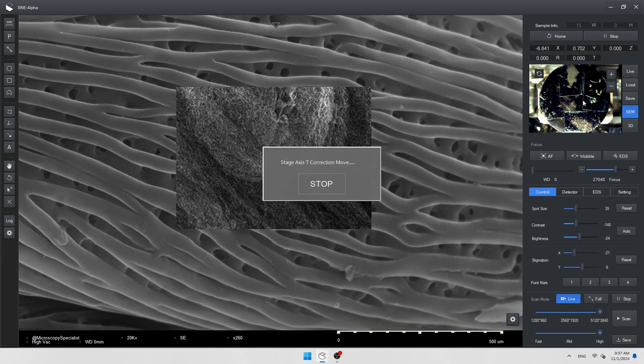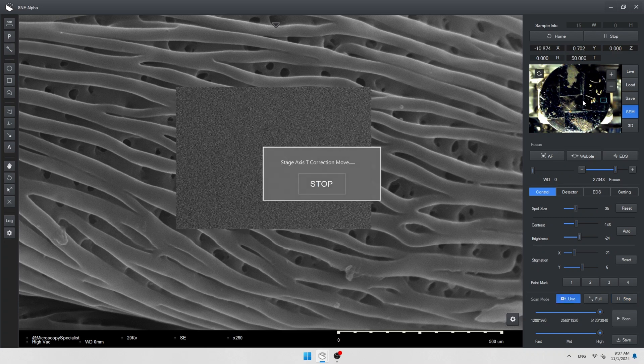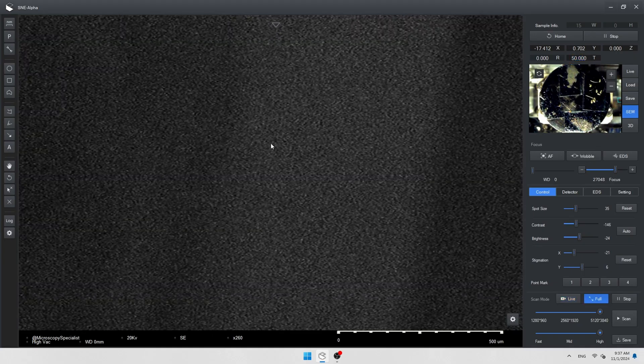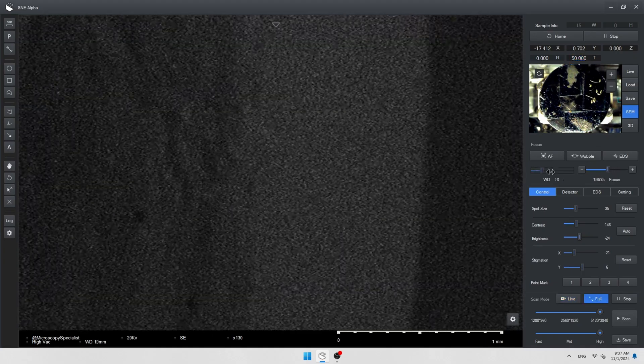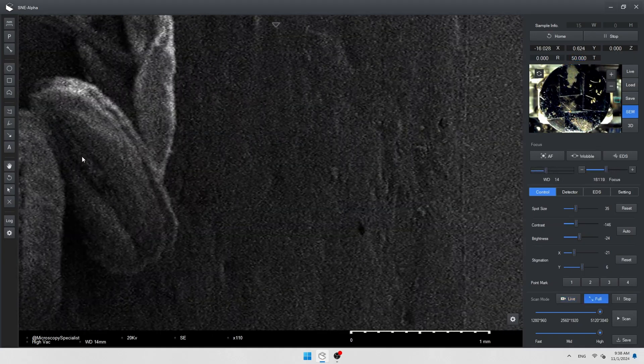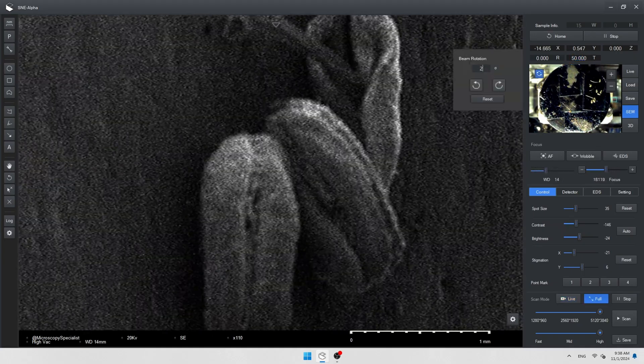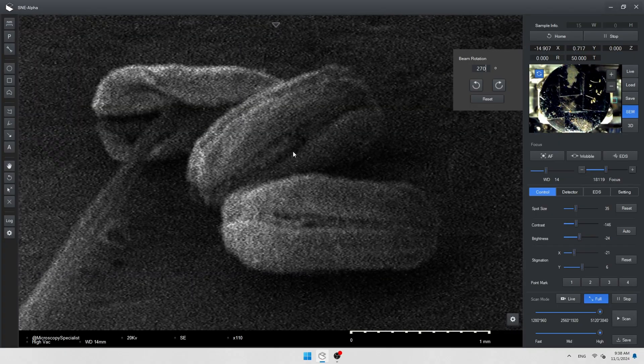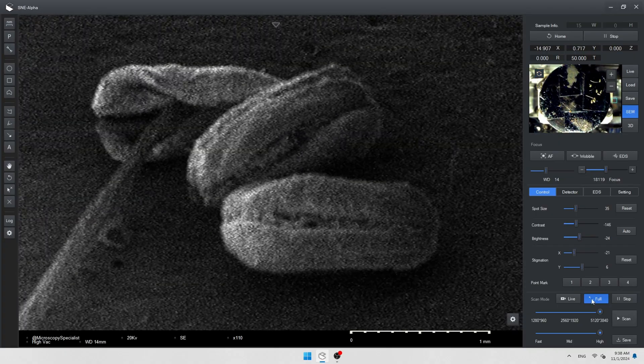Let's add some tilt to the stage and try to find other grains. The microscope will prevent any collisions inside the chamber and automatically apply changes to the working distance and z-position.